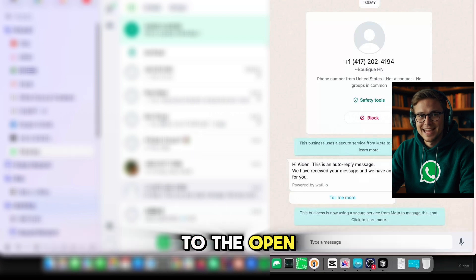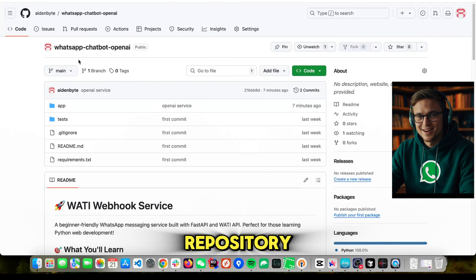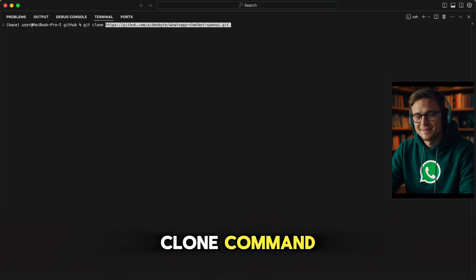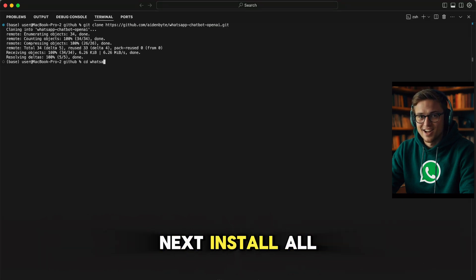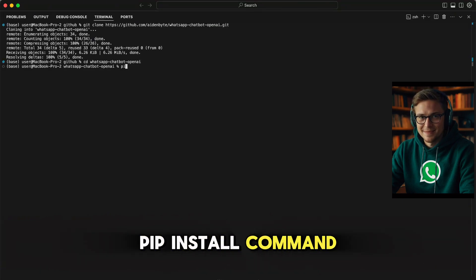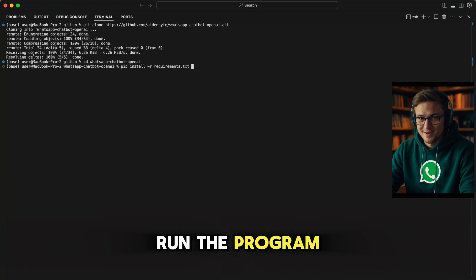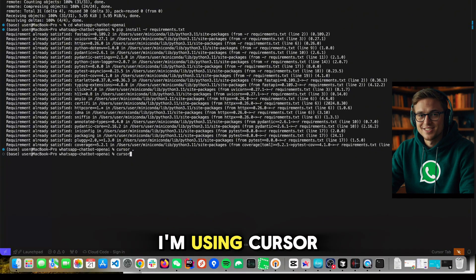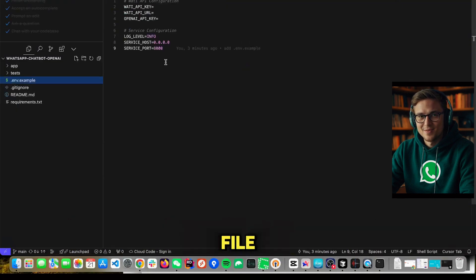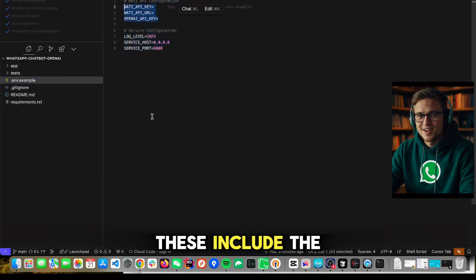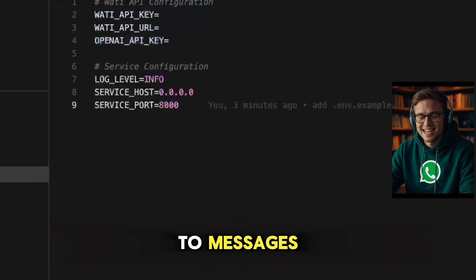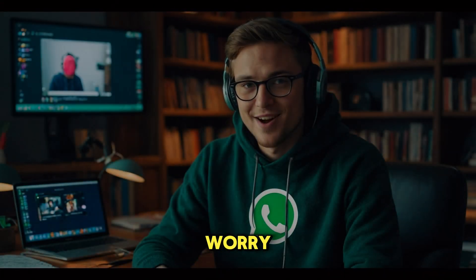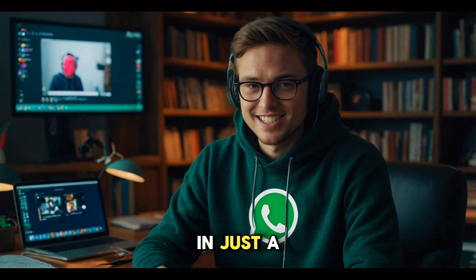Now let's connect our Python program to the OpenAI and WhatsApp APIs by cloning the repository and setting up the environment. Clone the repository using the GitHub link in the description and open your terminal. Run the clone command to download the repository to your local machine. Then install all necessary dependencies by running the pip install command. Once the dependencies are installed, open the project folder in your favorite IDE — I'm using Cursor for this demo. Inside the folder, locate the environment file where you'll configure all the API credentials: the Wati API key, server details for sending and replying to messages, and the OpenAI key. Rename the environment file from .env.example to .env.